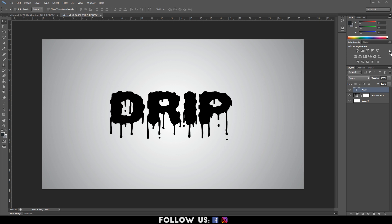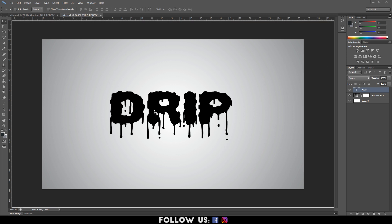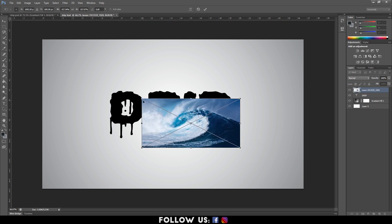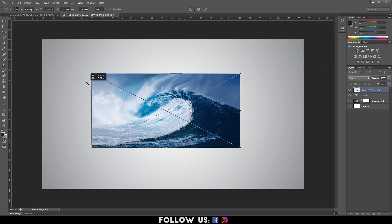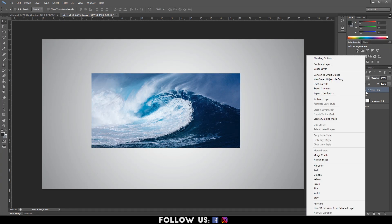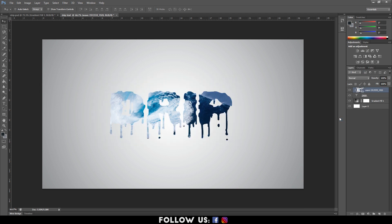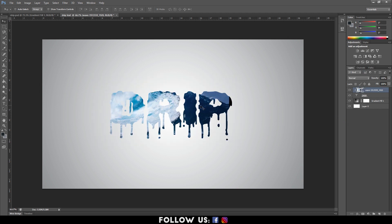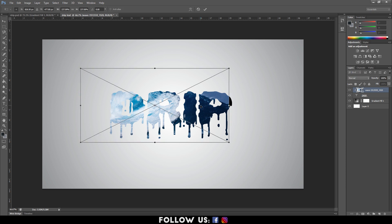Then, import an image that you want to use. With Ctrl plus T, adjust the size of your picture so that it fits the text. Right click on the image layer and select Create Clipping Mask. Now, with the Move tool, drag around the image to position it as per your preference.